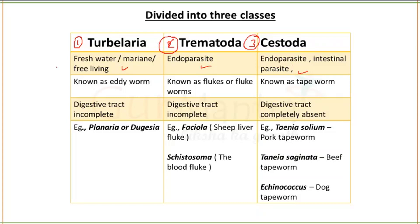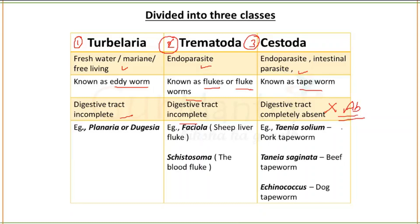Turbellaria class is commonly known as edgeworms. Trematoda are known as flukes or flukeworms. Cestoda are known as tapeworms. Regarding the digestive system: in Turbellaria and Trematoda it is incomplete, while in Cestoda the digestive tract is completely absent. Examples: Turbellaria — Planaria or Dugesia; Trematoda — Liver flukes like Fasciola (sheep liver fluke) and Schistosoma (blood fluke).